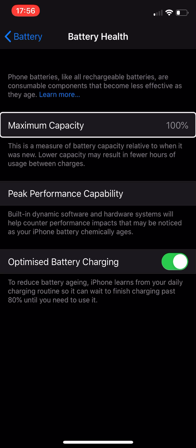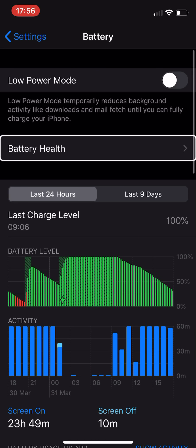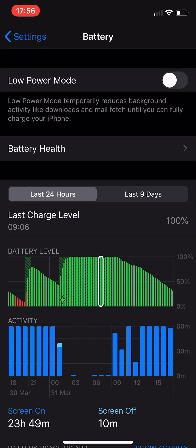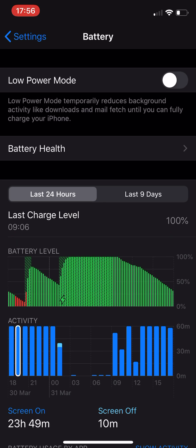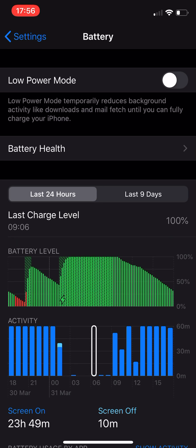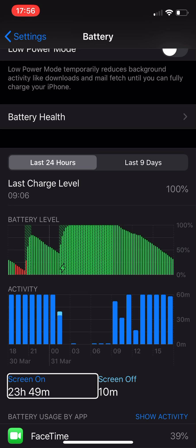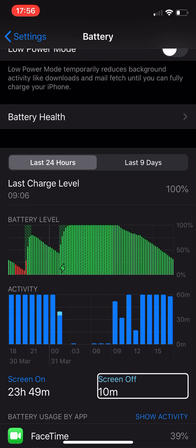You can see here the usage, battery level 100%. It just shows you the usage. Screen on 23 hours 49 minutes, screen off 10 minutes. Now that screen on time is not accurate as far as I'm concerned.